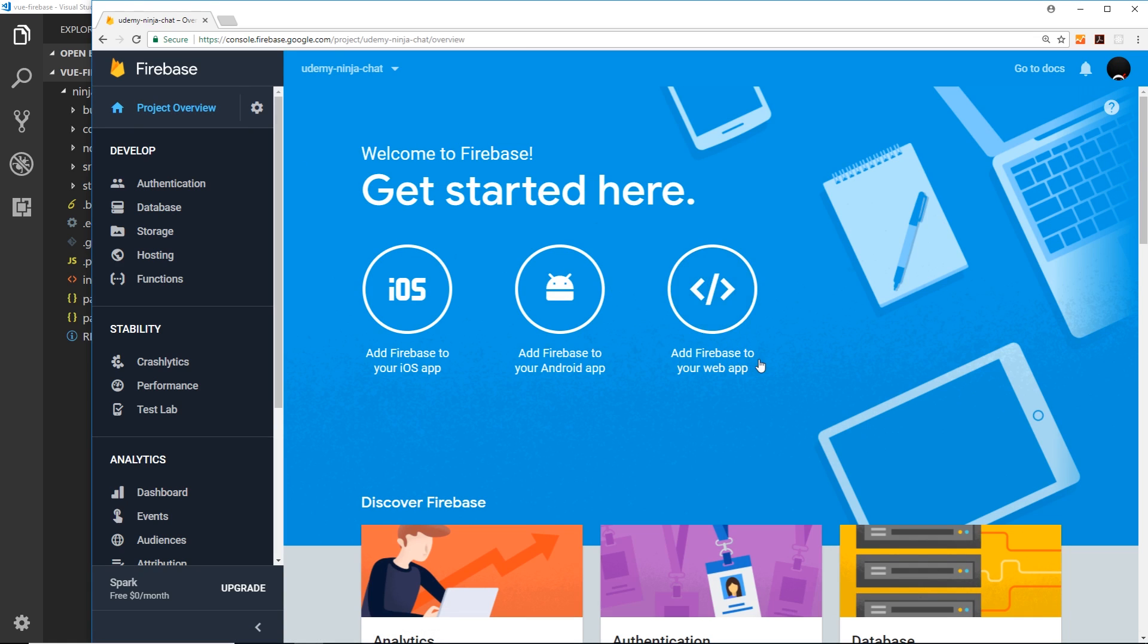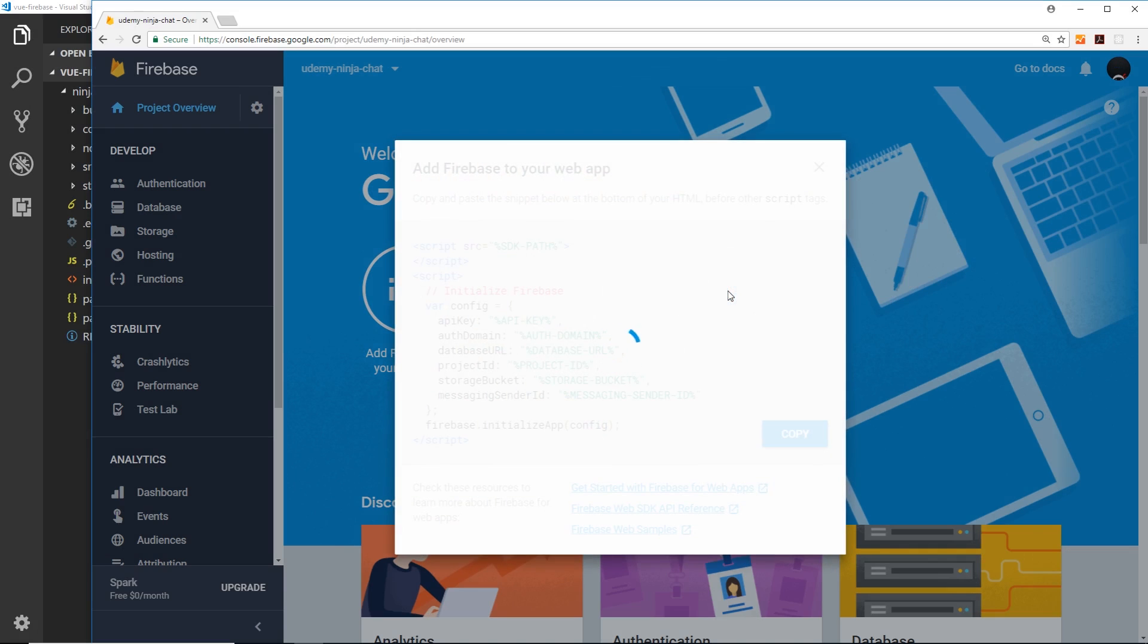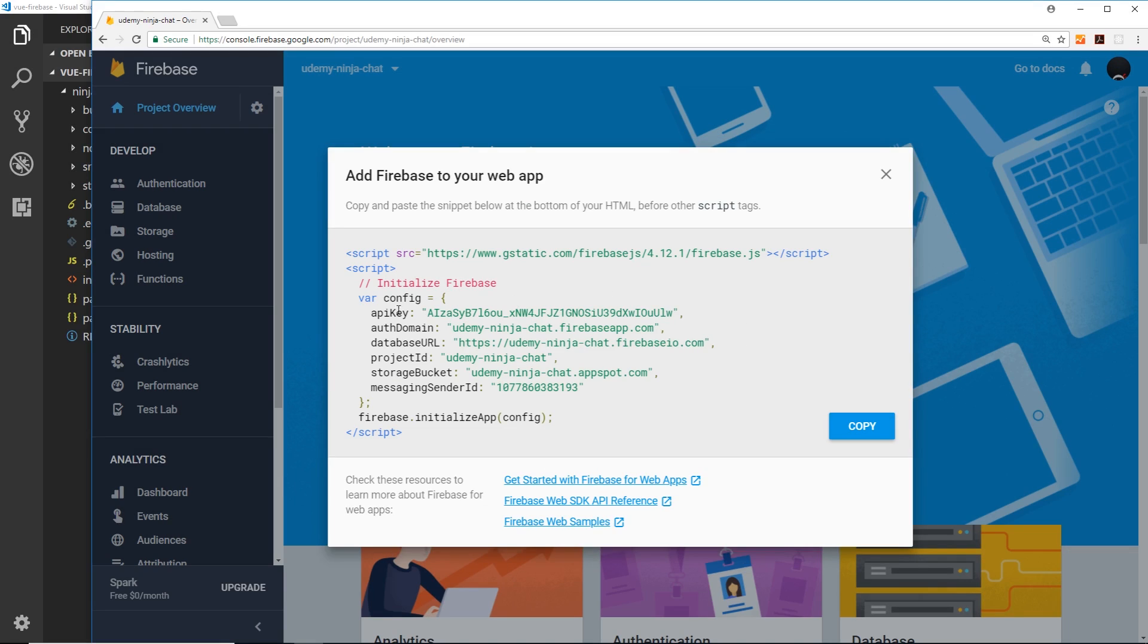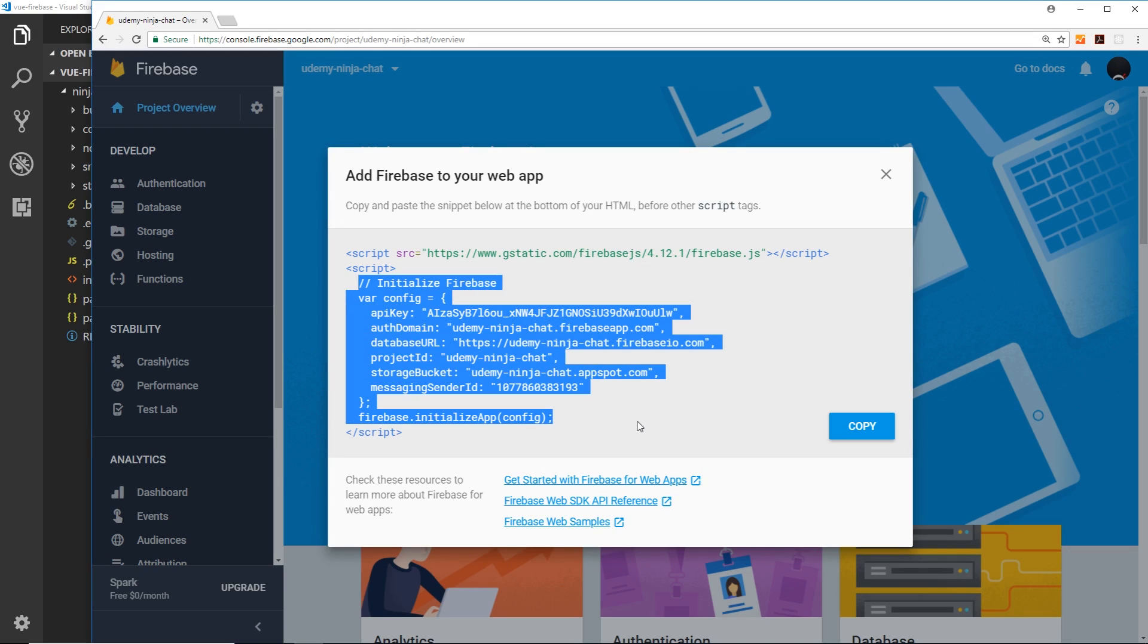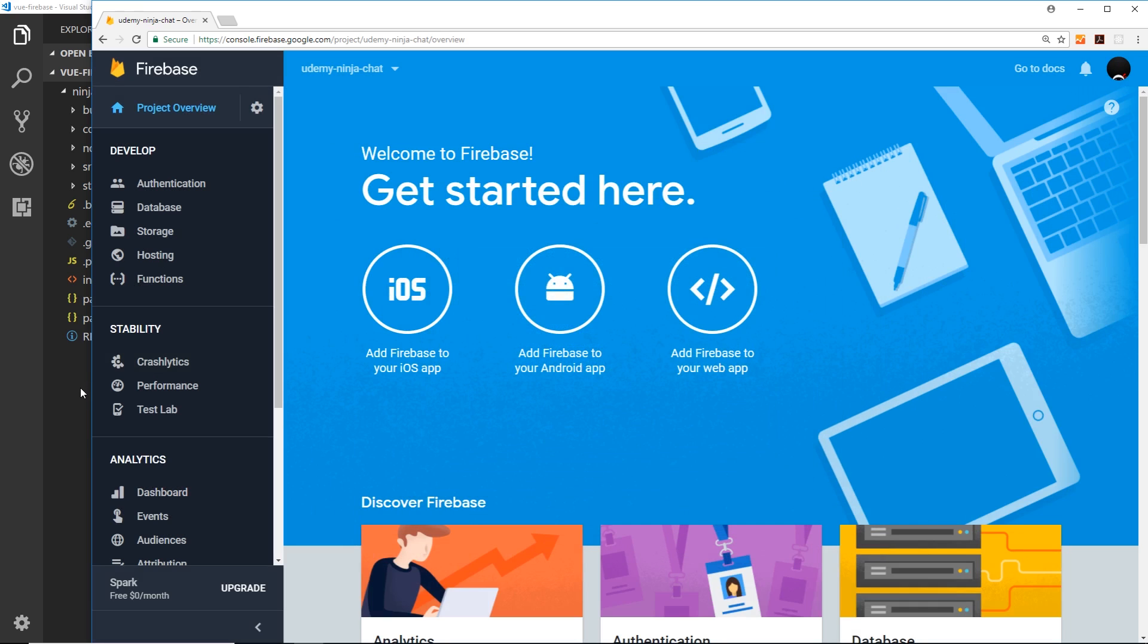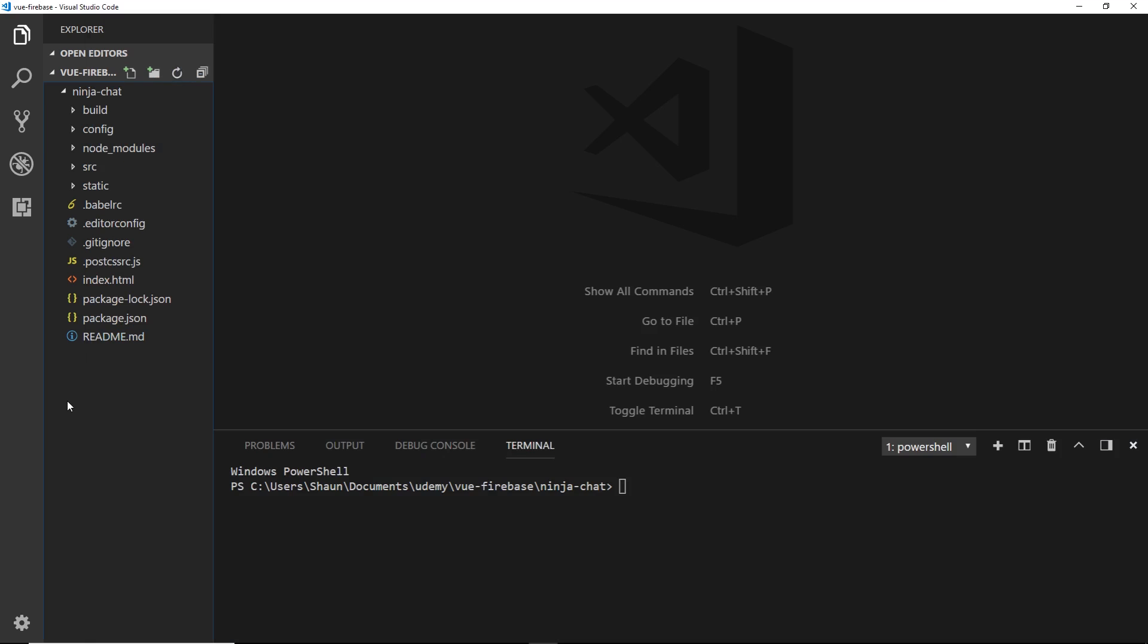So once this loads we want to grab this stuff right here inside this script tag and copy that. Remember we're loading the Firebase library via npm, not via this script right here. So we'll cross that off and head over to our code editor.